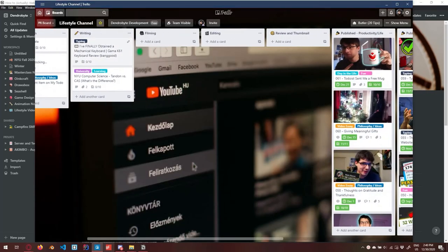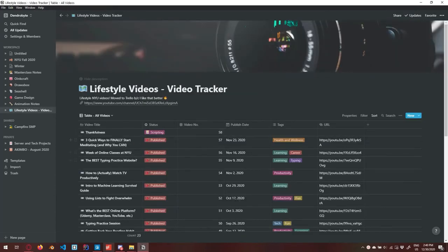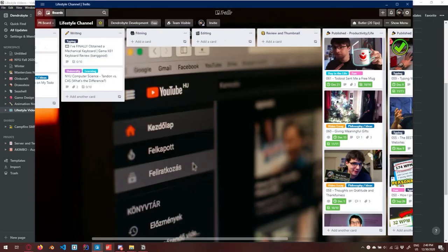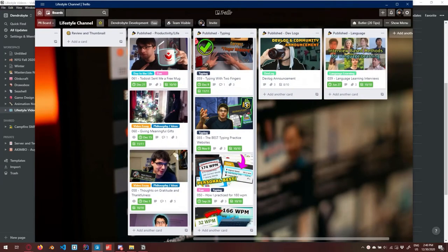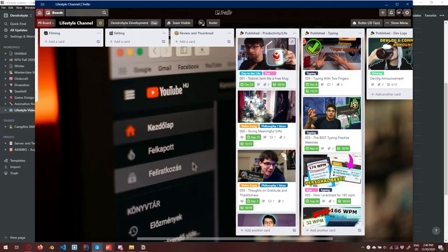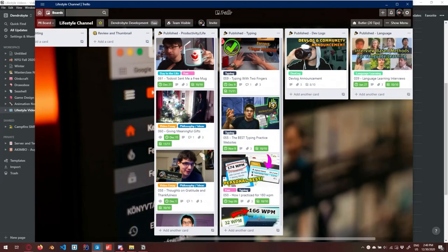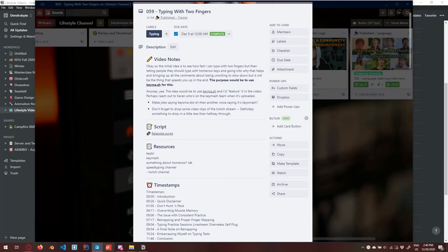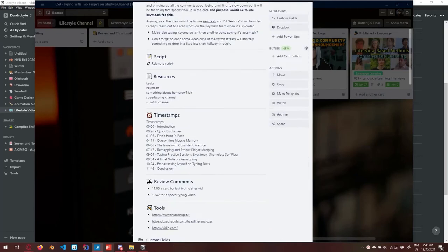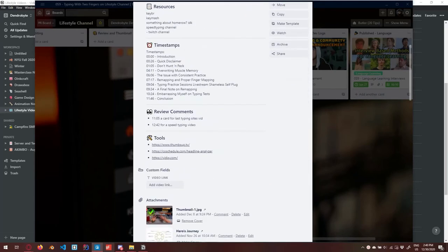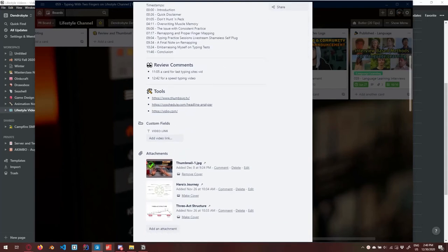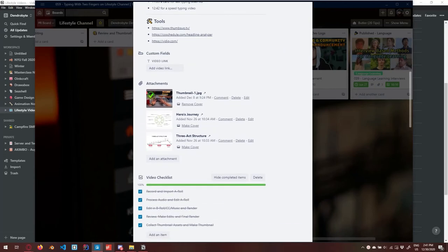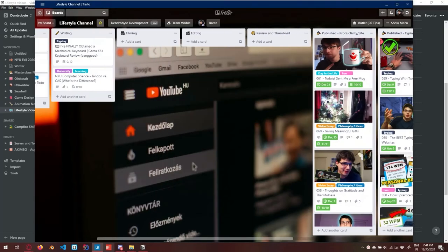For every status label a video might have — writing, filming, editing, review and thumbnail, published — in Trello I've put them into four different published lists. I just enjoyed Trello a lot more for this. I have tags as little labels. For my video workflow: I come up with the idea, put it on Todoist, then look for a video idea for the week, bring it into Trello and fill it out. I have a script in another app called Relonota, plus resources, timestamps for review, comments, and helpful links — the same thing I had in Notion, but I just prefer Trello.